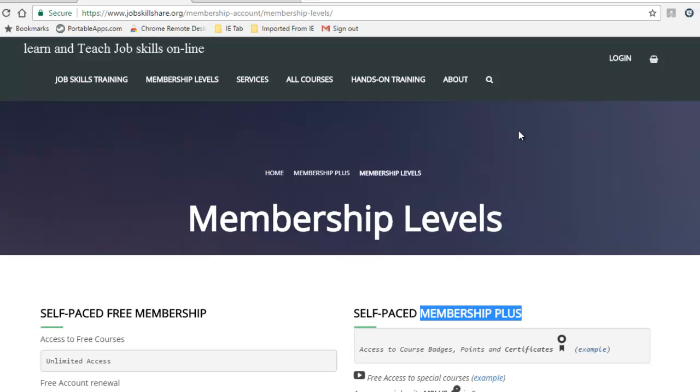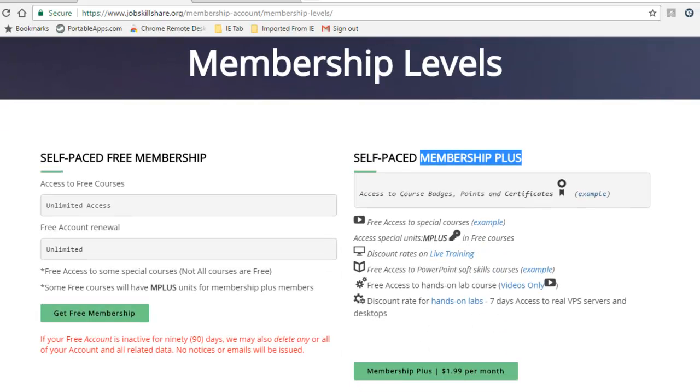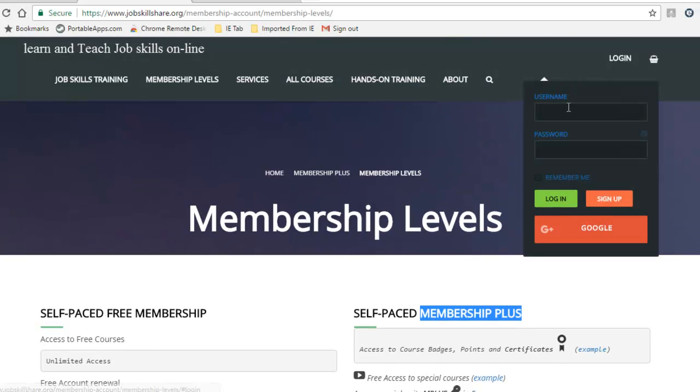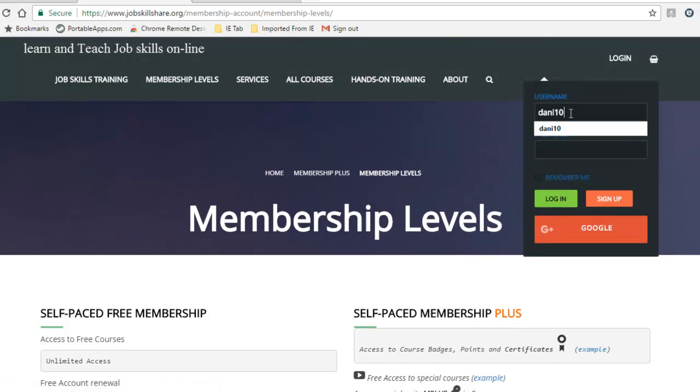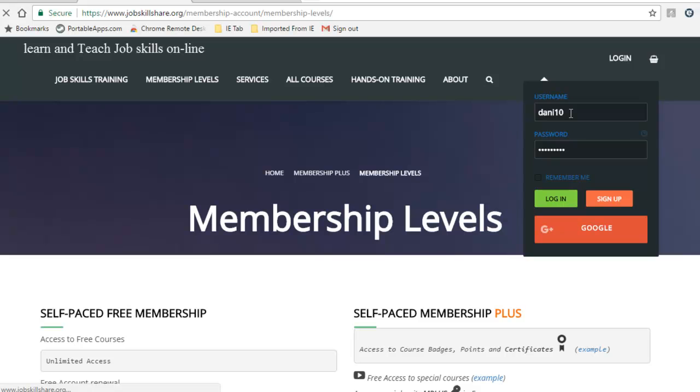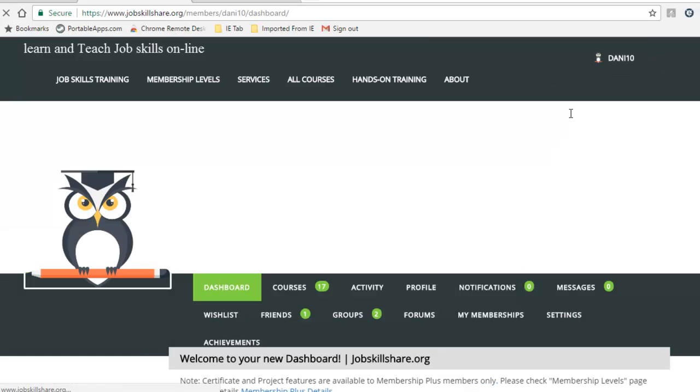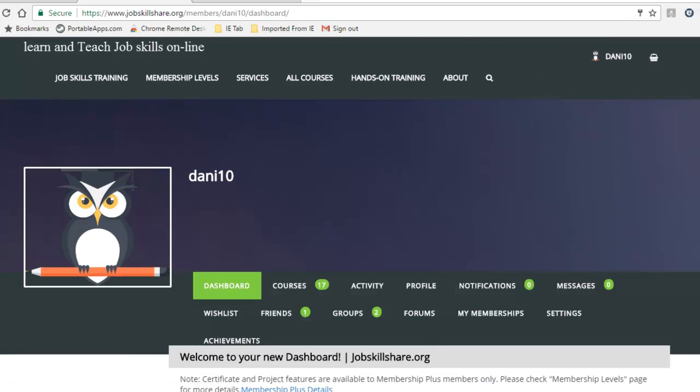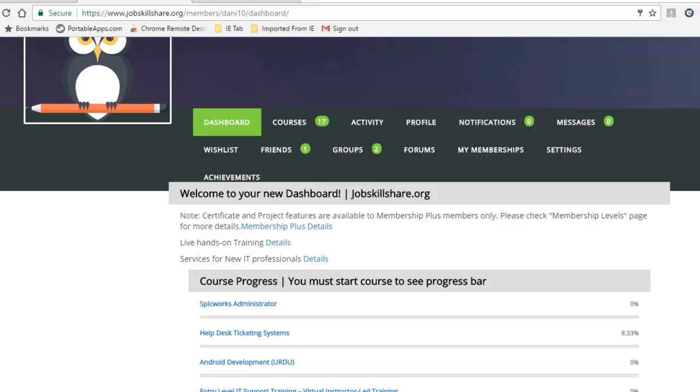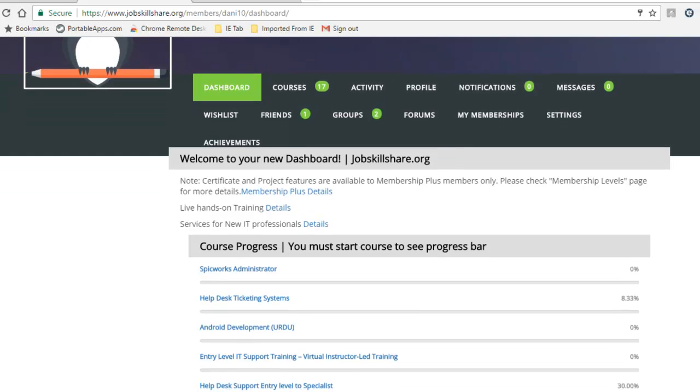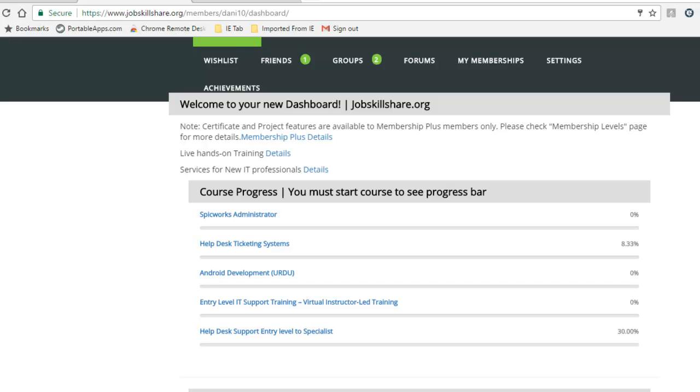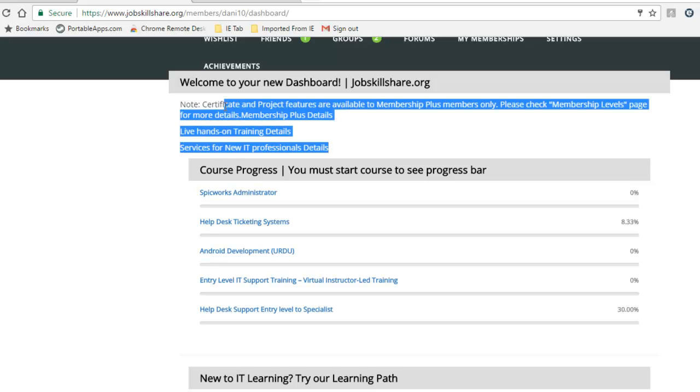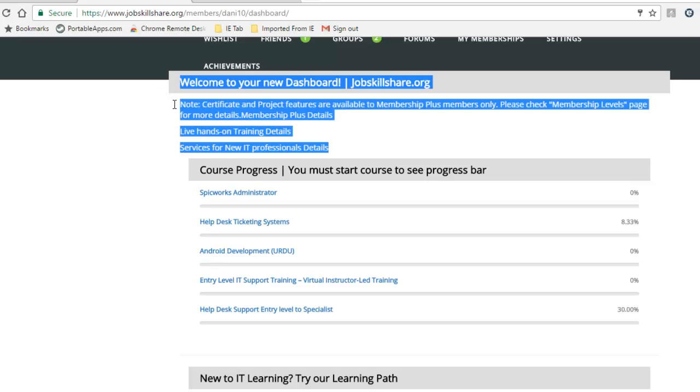I have already decided that I am going to take a free membership, so I clicked on it and I am going to log in right now. Once you log in to your free membership account, the first page you will see is your dashboard. Inside your dashboard, you will see news and information.